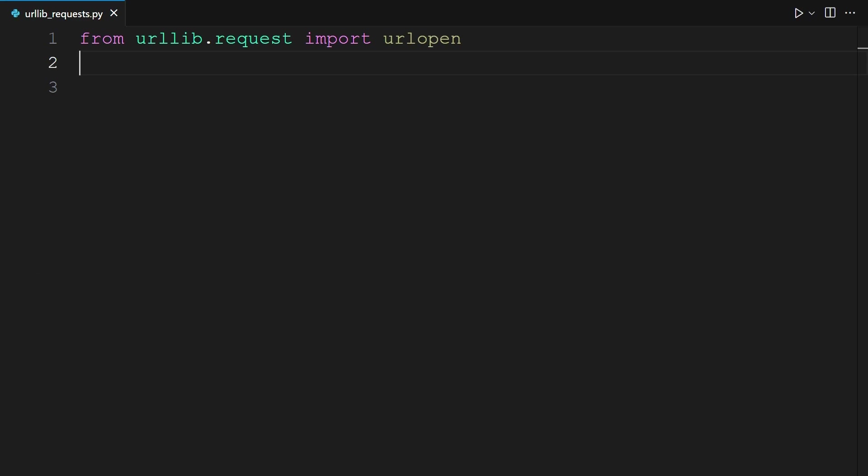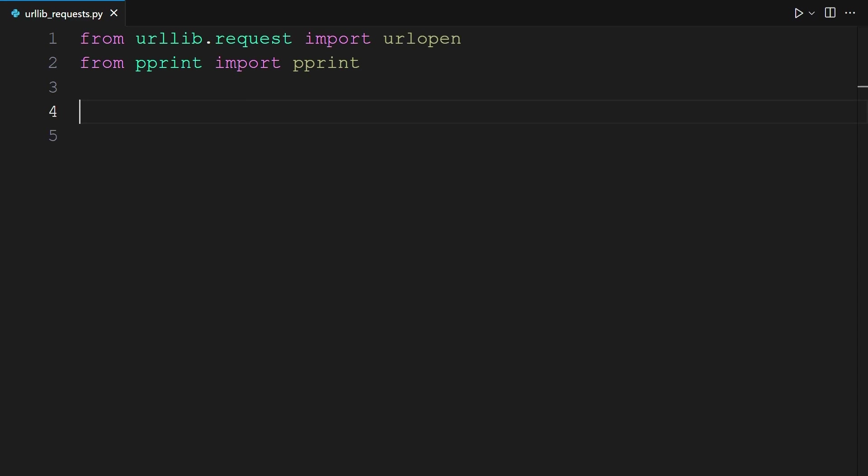Here I am in my code editor with urllib_request.py file open. At the top of the file, you may still have urlopen imported. If not, you can do so by typing from urllib.request import urlopen. First, you should import pprint. pprint is pretty print. It's another way of printing out data structures in a pretty, more formatted way.